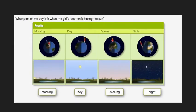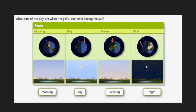In Schoology, in the class discussion, you will see a question: What part of the day is it when the girl's location is facing the sun? Please respond to this question.